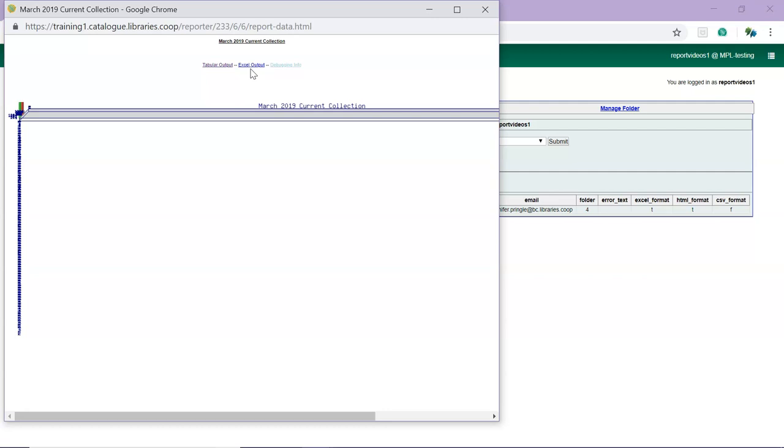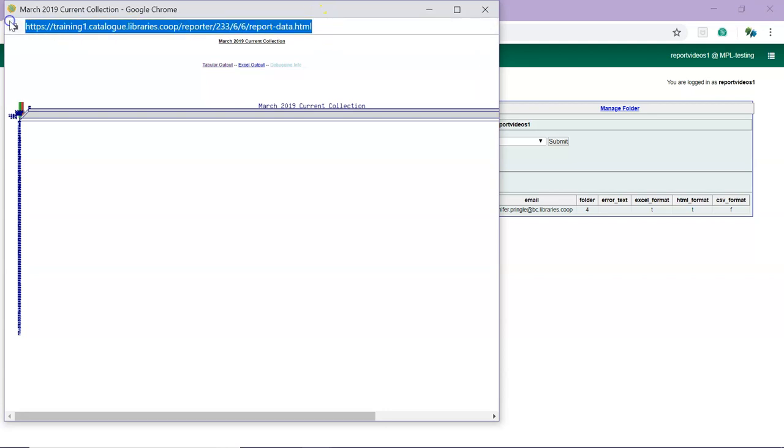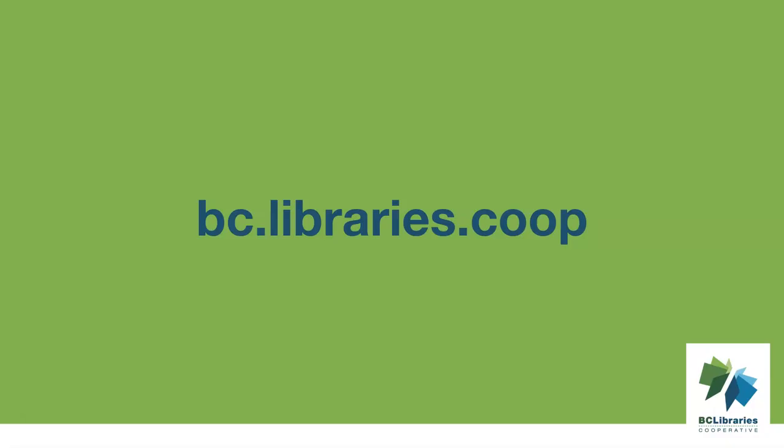You can easily share your report output with other staff by sharing the URL in the window address bar with them. They will be prompted to enter their Evergreen staff username and password to view the data. Only staff with reporter permissions can view the output. This link will also appear in an email if you choose to receive an email completion notification.